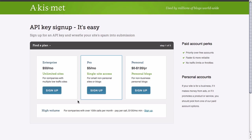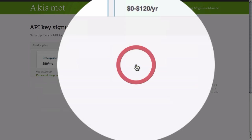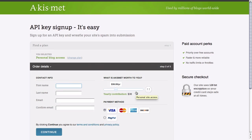There are several options here for businesses as well as for personal blogs. We're going to click on personal because this is for a personal website.